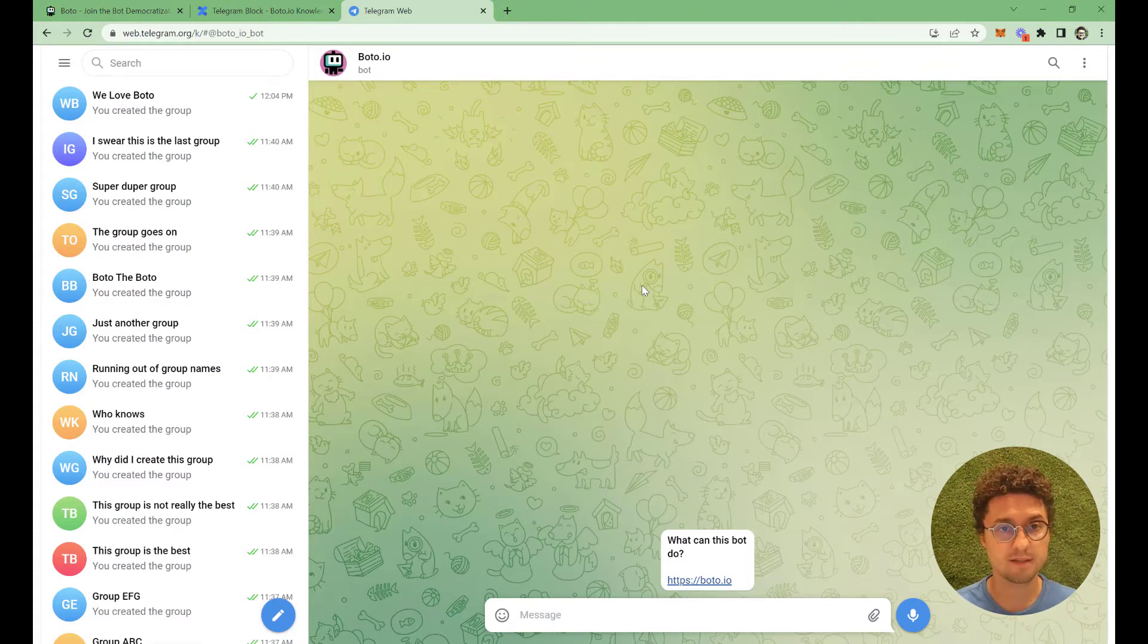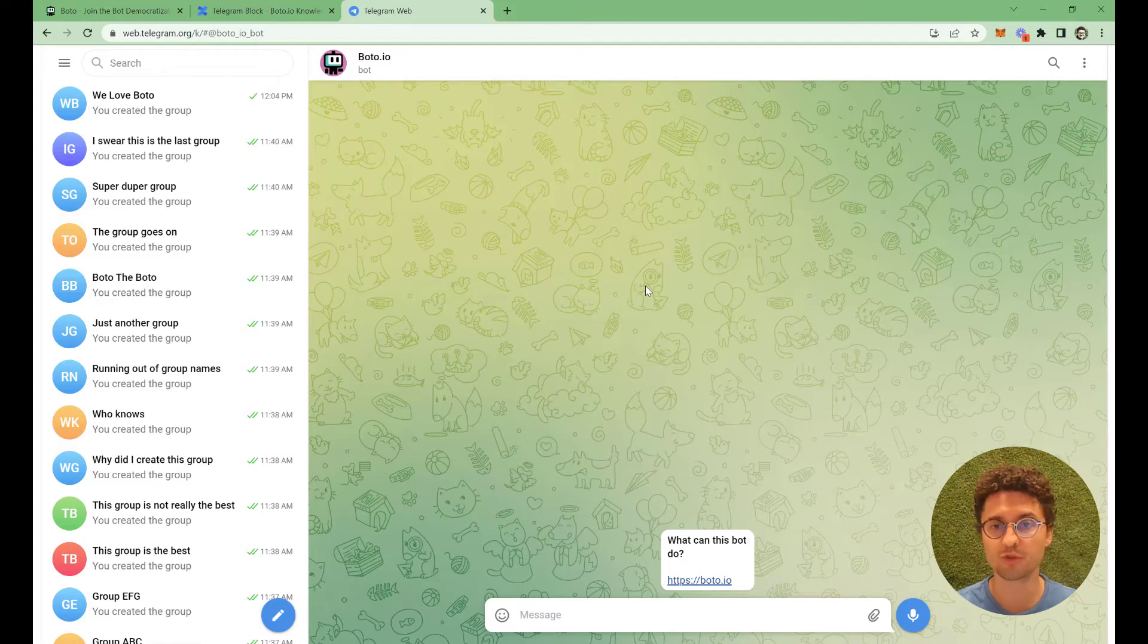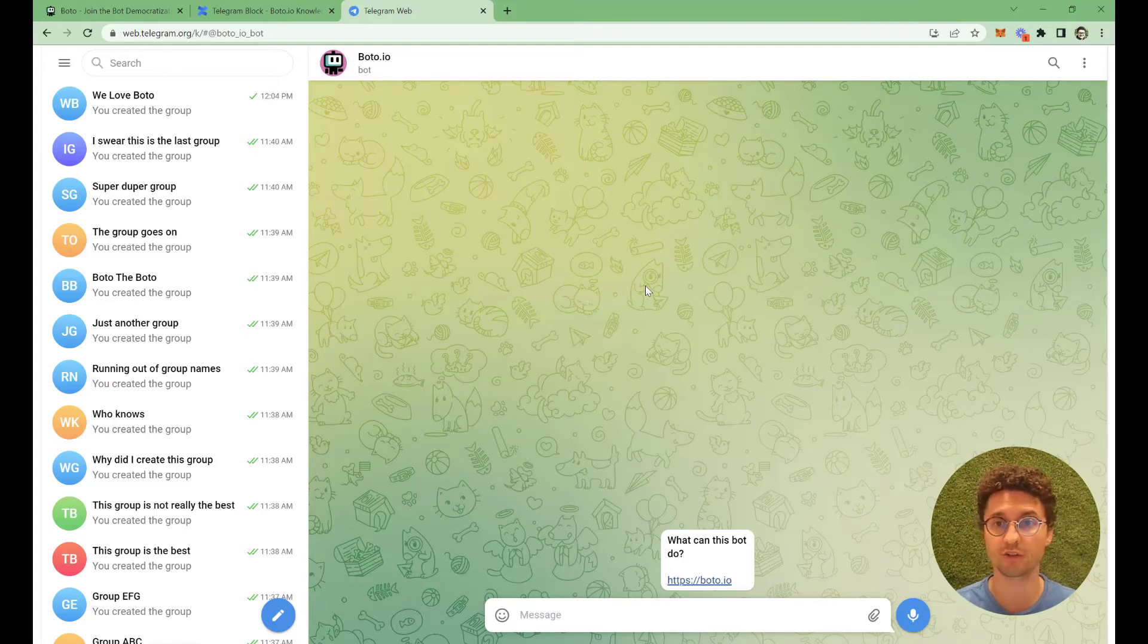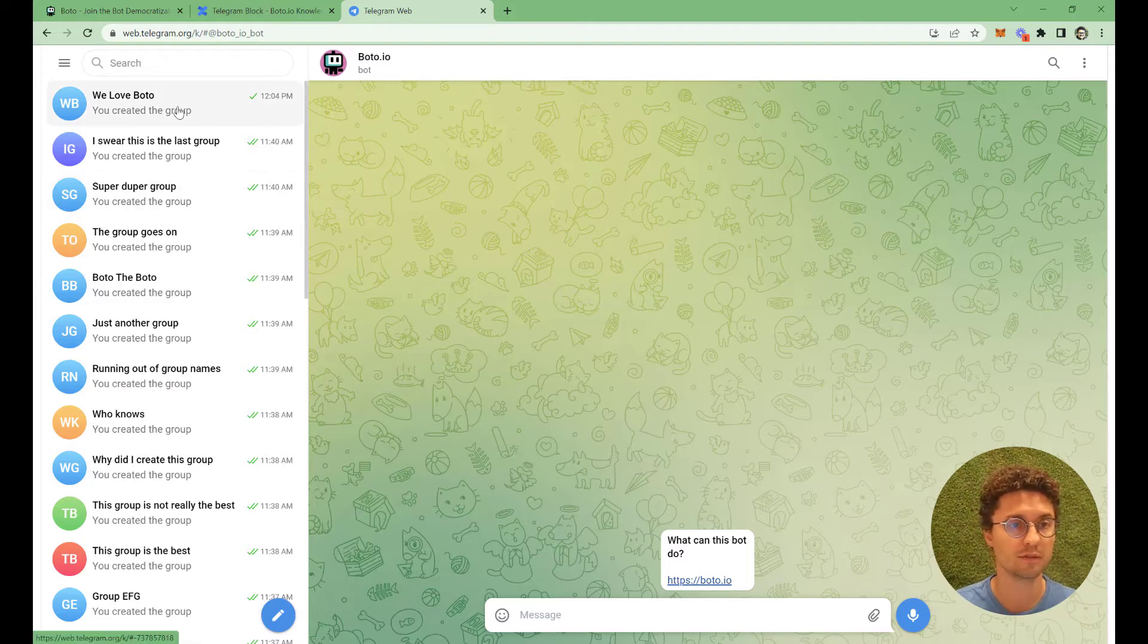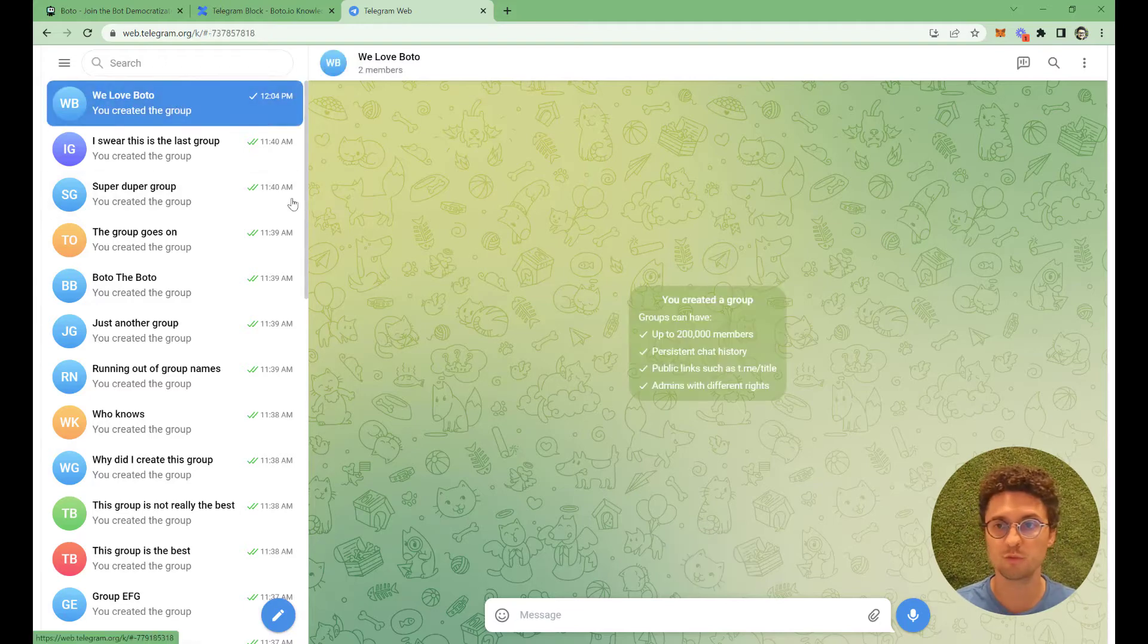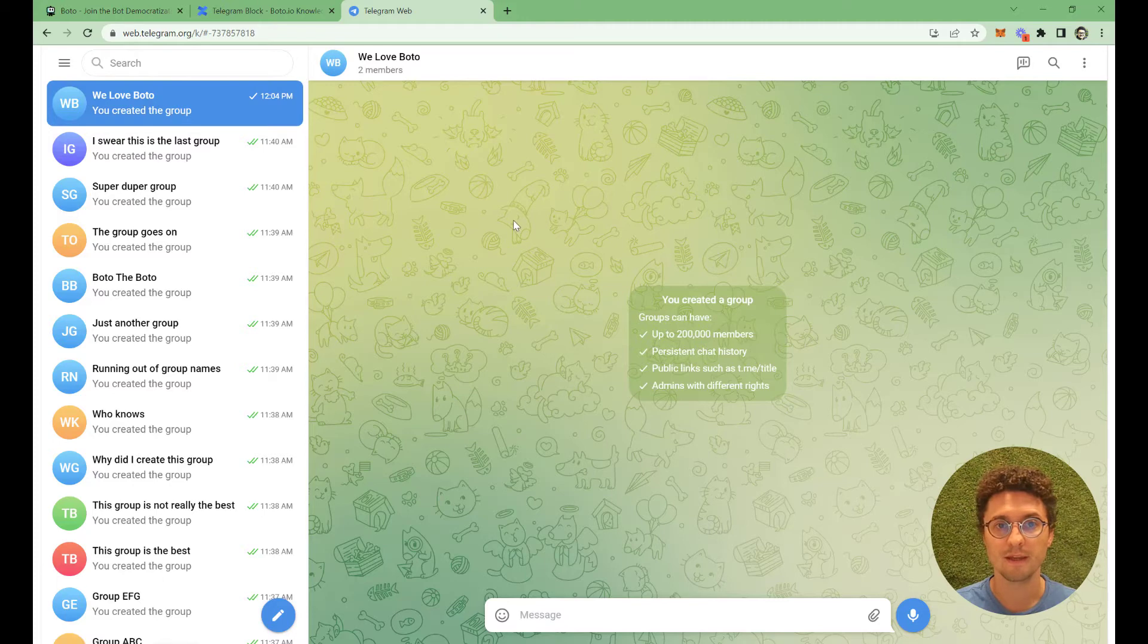The next step is, I'm presuming that you want to message a certain group, to send notifications to a group. So I select a group, and then I will add Boto to this group.